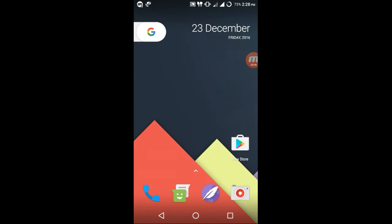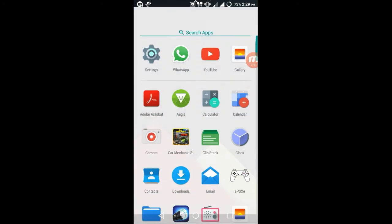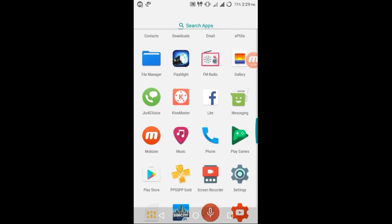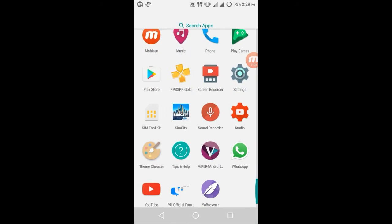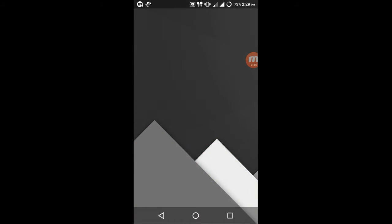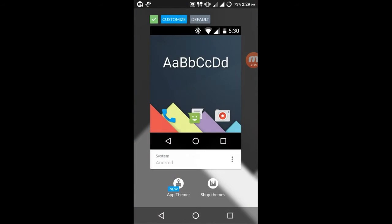Let's go to another thing, which is theme support. Let me tell you that there is a CM theme engine in this ROM, which is a very good thing. You can download and shop themes which you want.